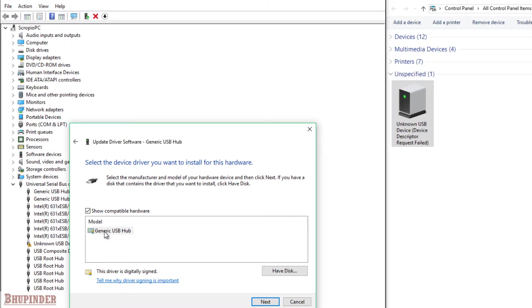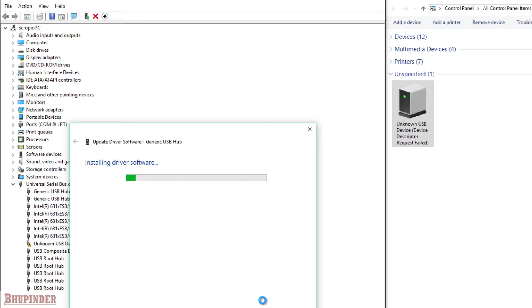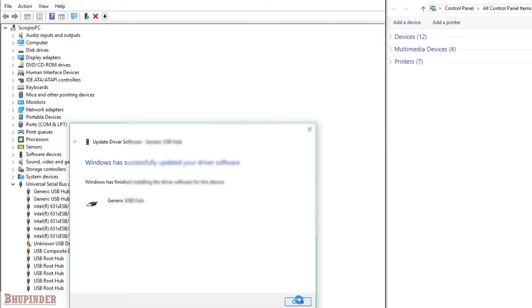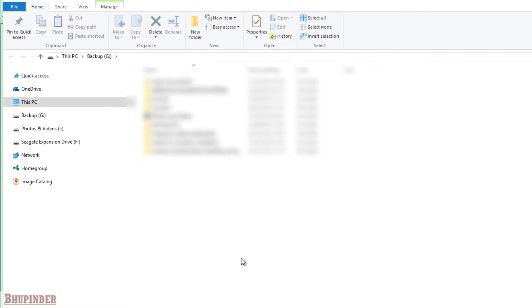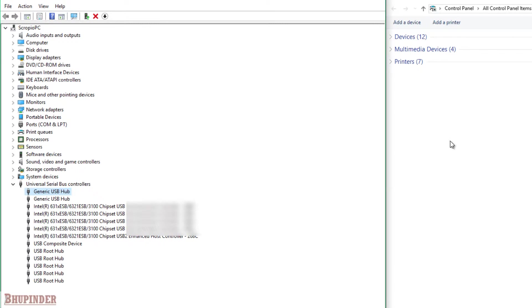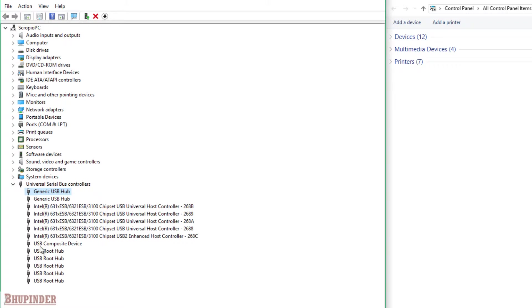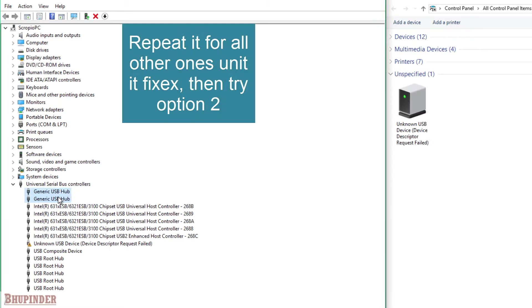Then you see this one, click that one, and then click Next. Now it's installing that driver. Then you close this and you can see that the error has vanished—the error disappeared.